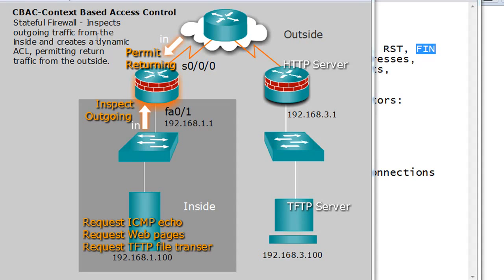A stateful firewall is able to track network connections or conversations crossing the router and it can see if these network connections are good connections. If they are connections that were requested from within the network, it will allow that traffic to come back through the router. It's able to look at the packets crossing the router to examine whether this is a good request or if it's an intruder from the outside trying to get in. If it's been initiated from within the network, a stateful firewall will say yes, this has been requested, so we're going to let it back through the firewall.